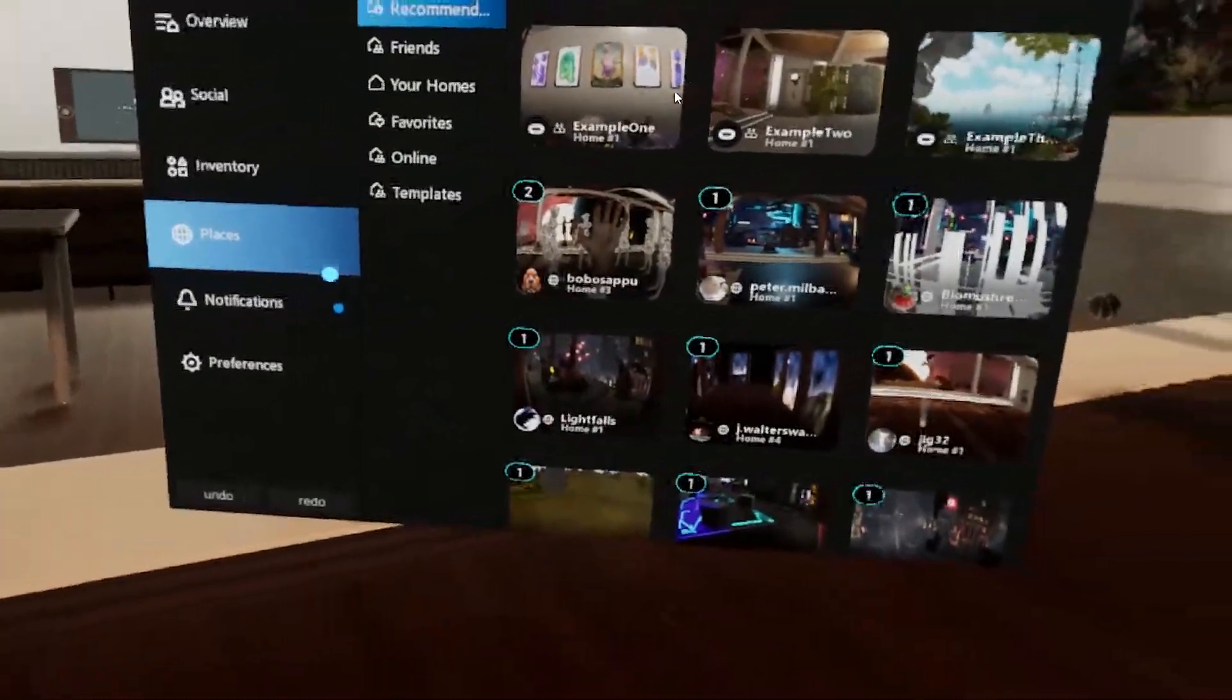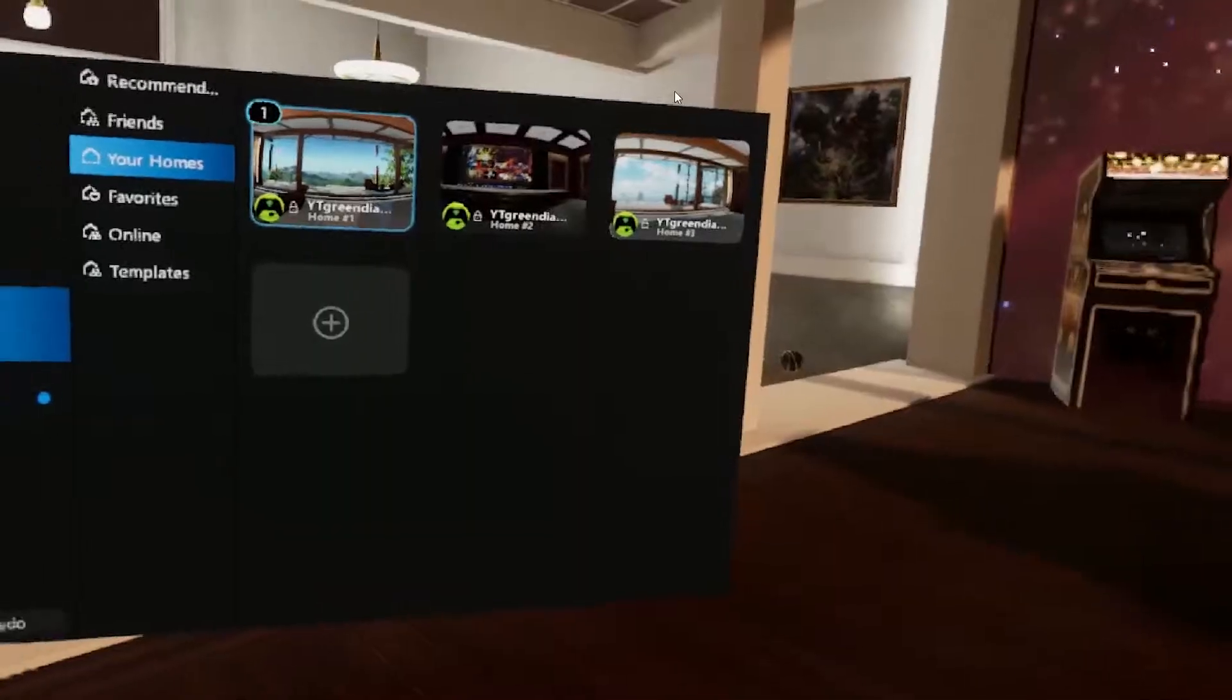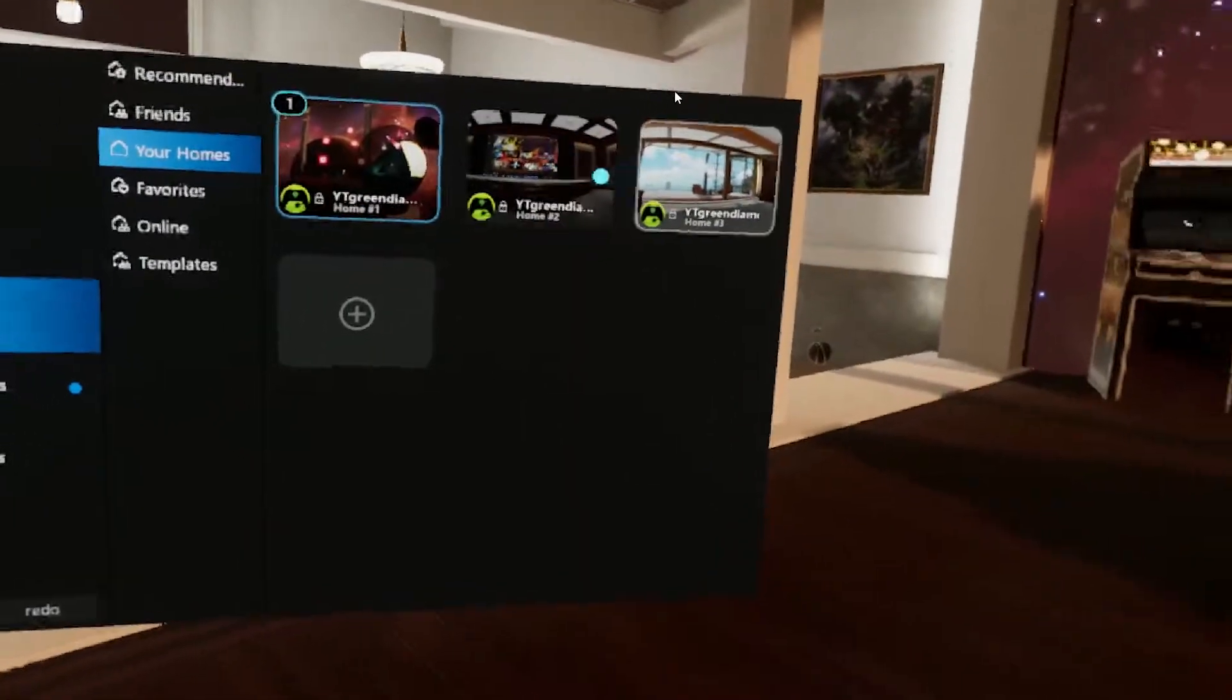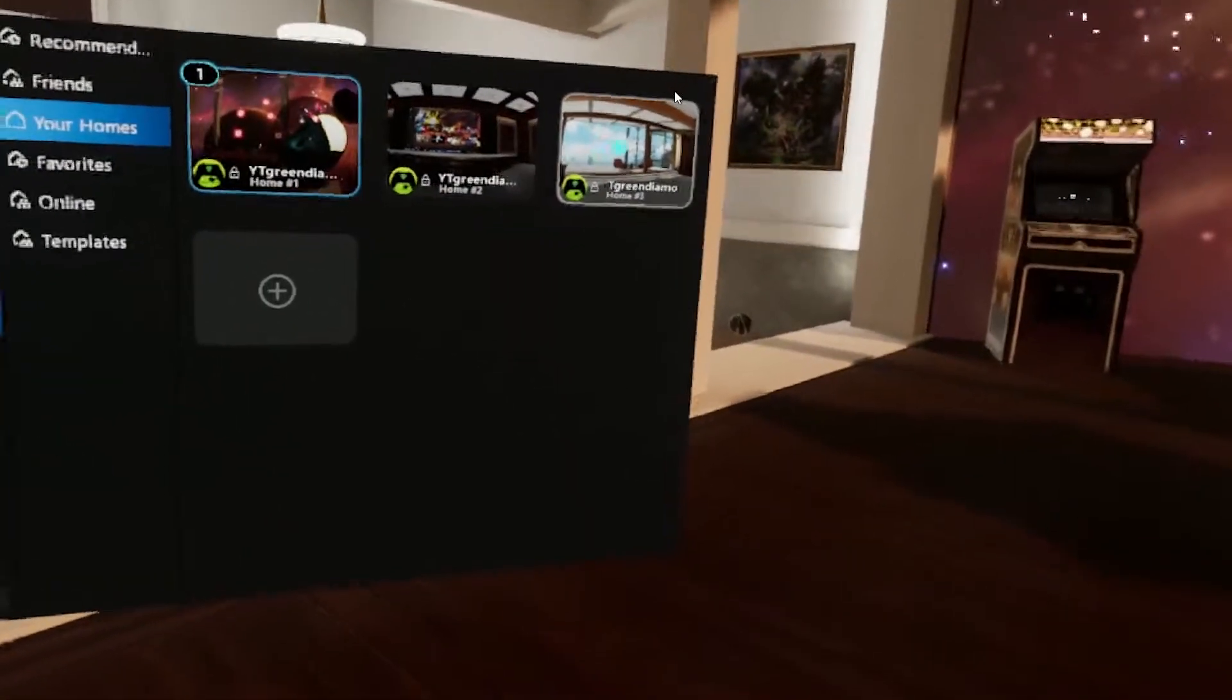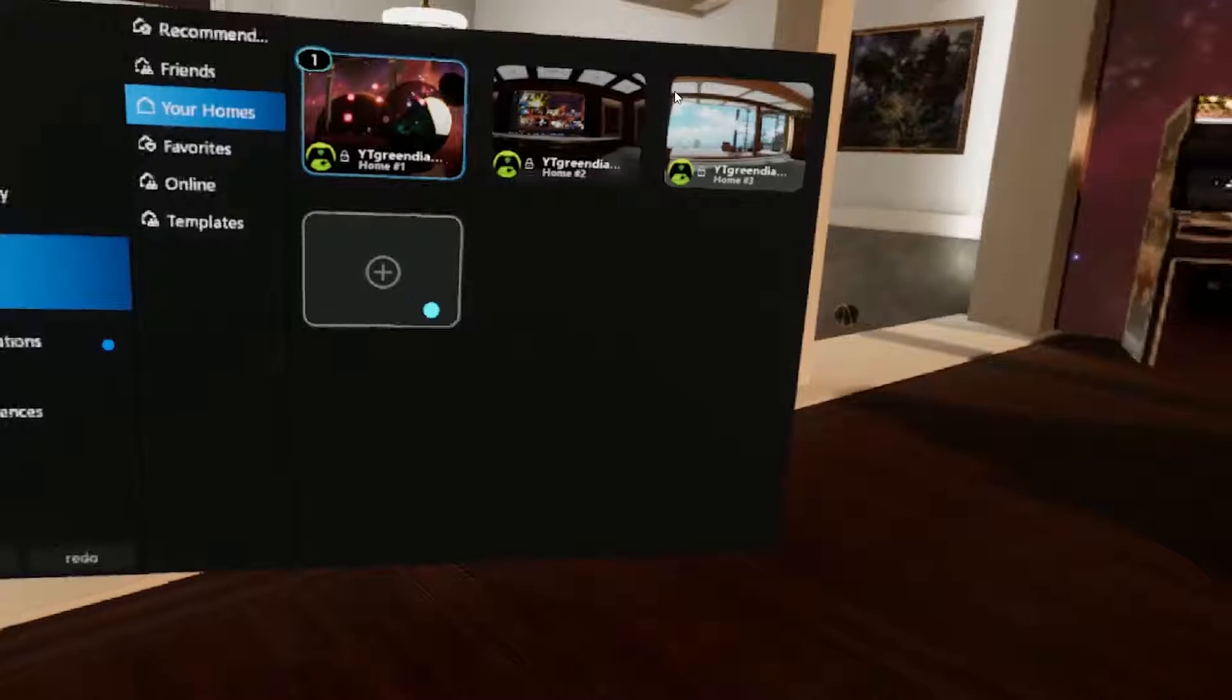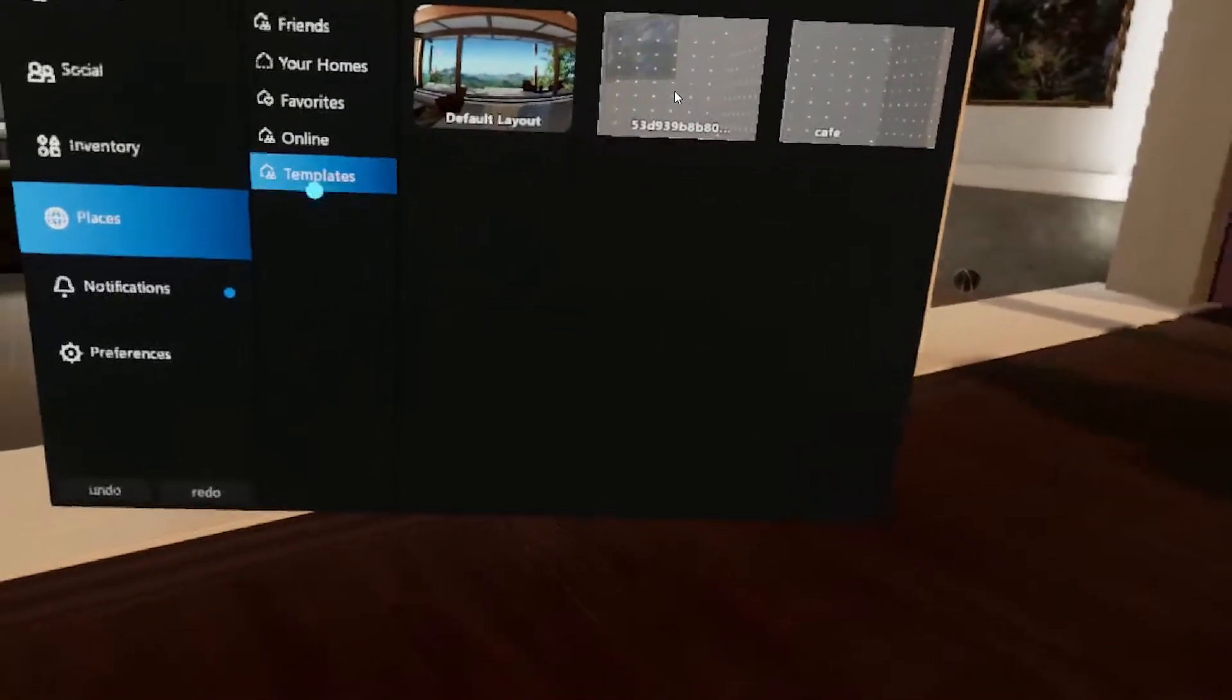Alright, and then go to your Homes. Here's all my homes I have. I just figured this out like a couple days ago that you can create new homes. Go here to the plus and it's going to bring you to Templates.